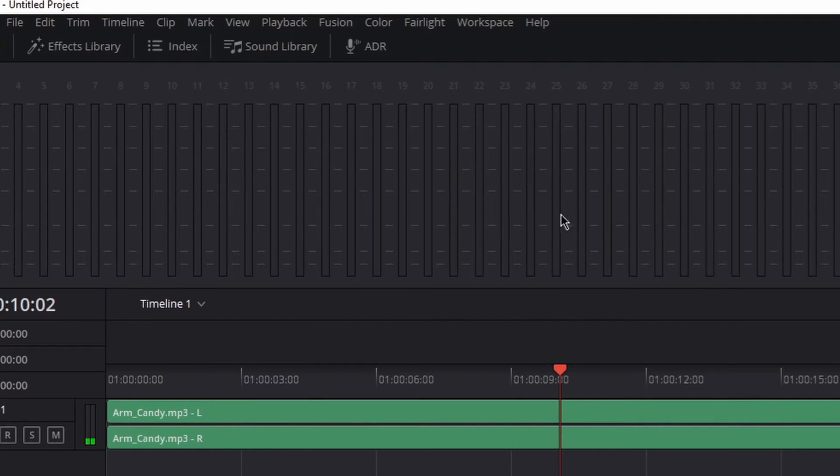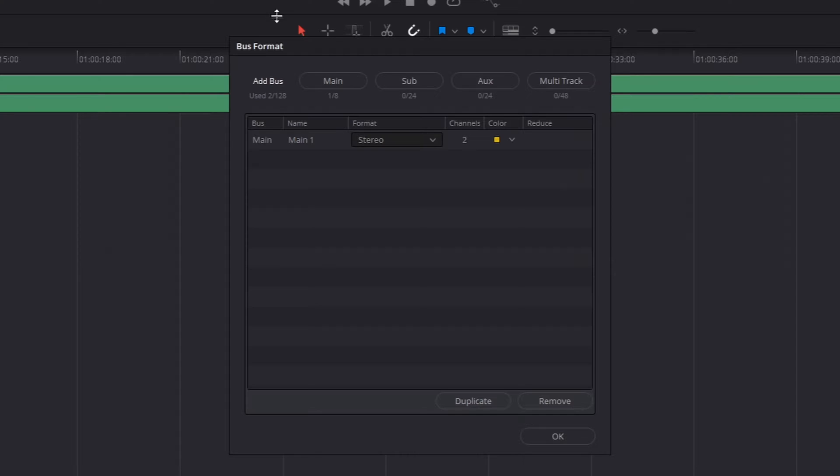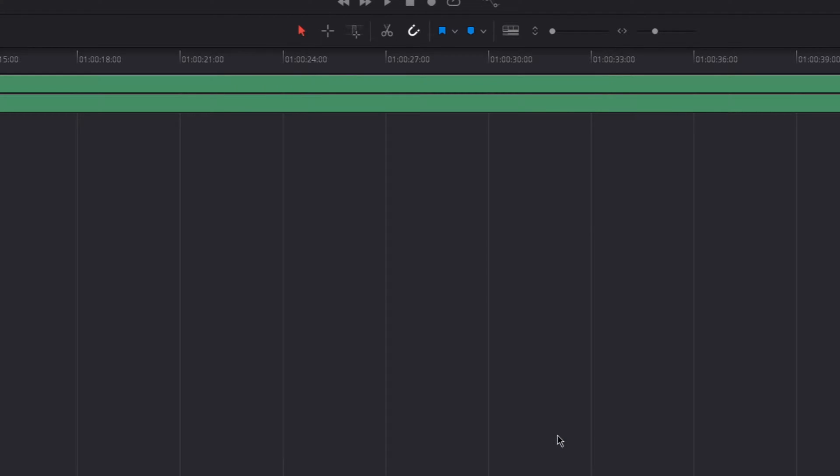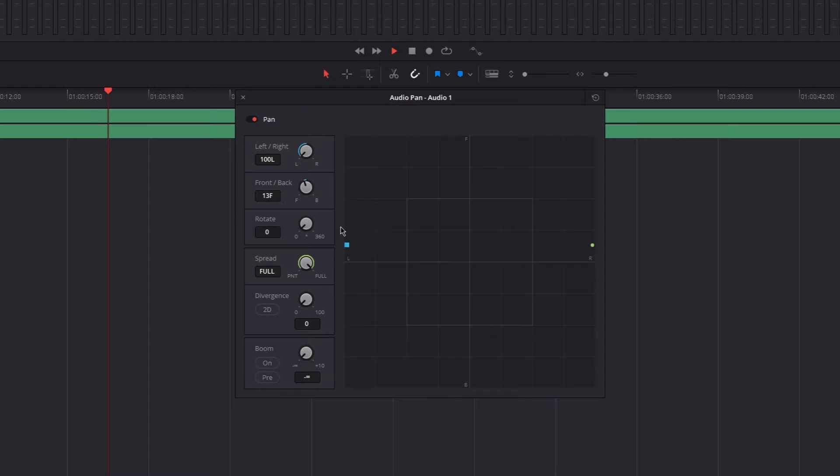You've got to go to the top of your DaVinci Resolve and press Fairlight. Then go down to Bus Format and change the Bus Format from Stereo to whatever your surround sound system is. If you're done, press OK and try it again. And now it should work out.